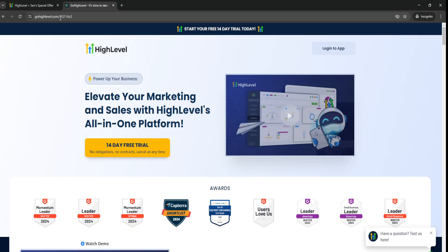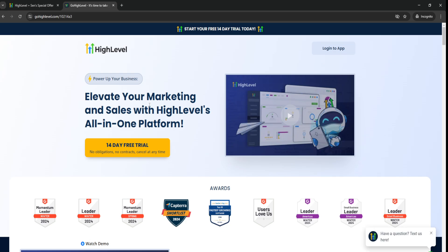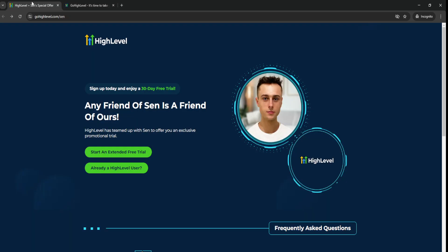if you go to Go High Level right here, as you can see on screen, let's just go to GoHighLevel.com. Your content page looks something like this and you only get a 14-day free trial, which is fine, but you don't get the extended free trial.